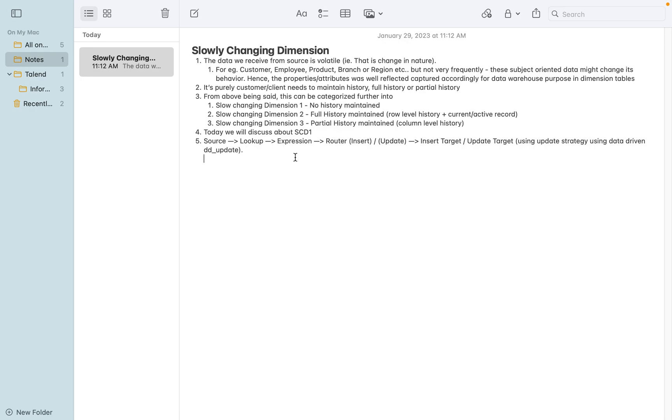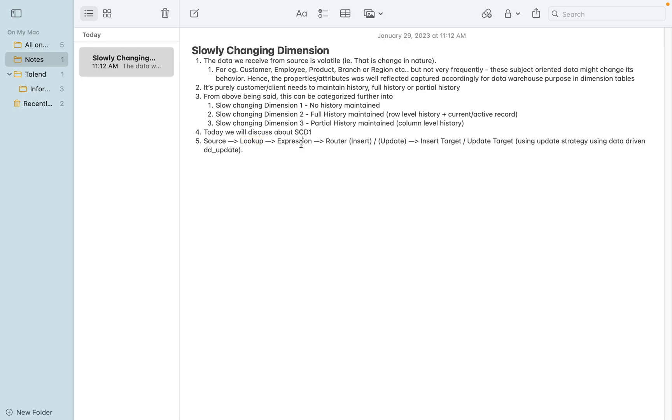So the transformation means like the mapping - it looks like this: next source, the employee table I'm going to take it, and lookup from the target dimension table, and the expression and create output port to find out whether it's insert or update record. Based on that outcome, we are going to pass it in the router for insertion direct insertion, or update it will pass through that update strategy using data driven DD update.